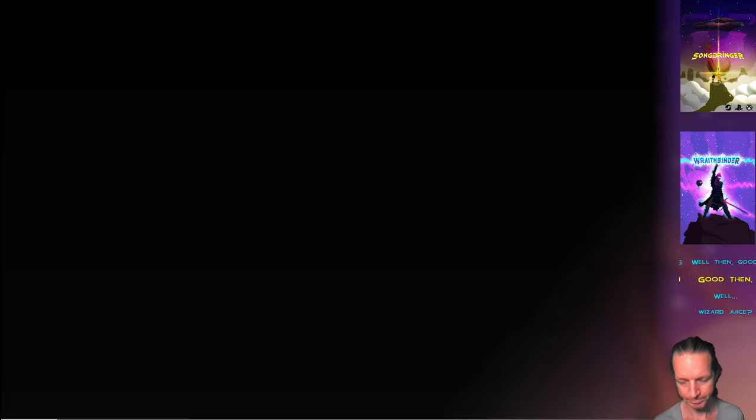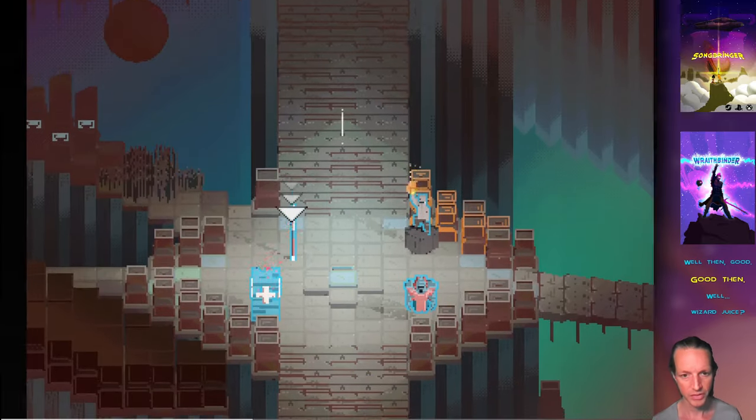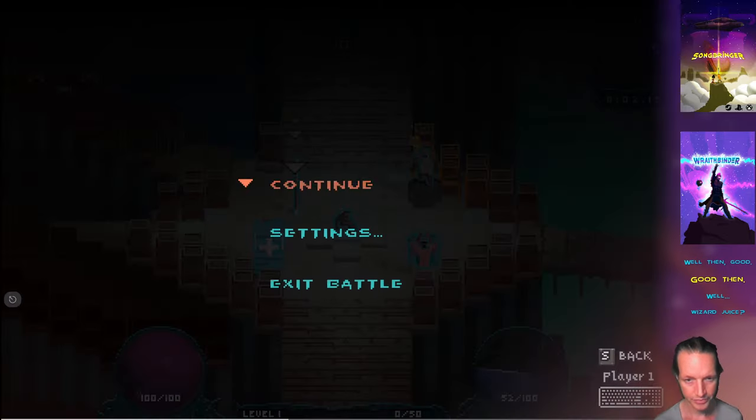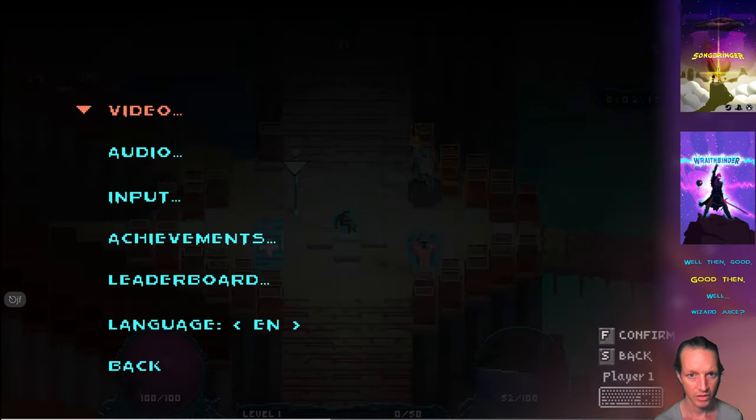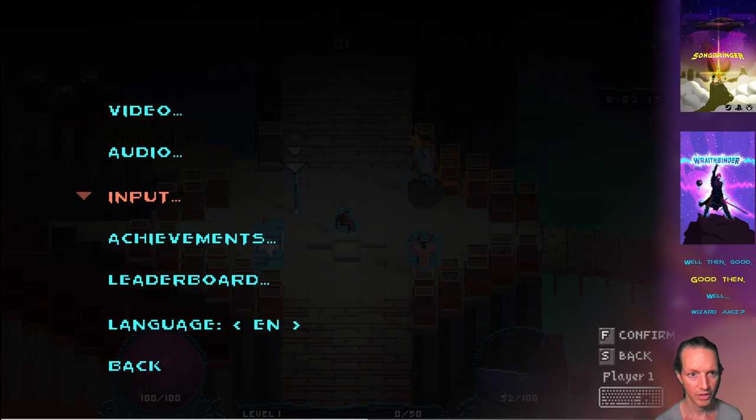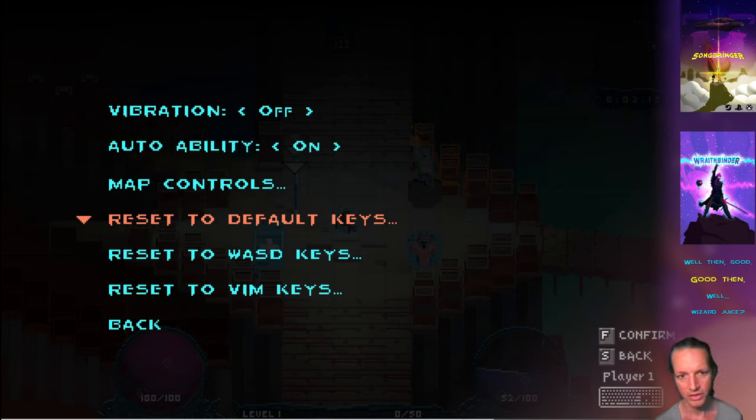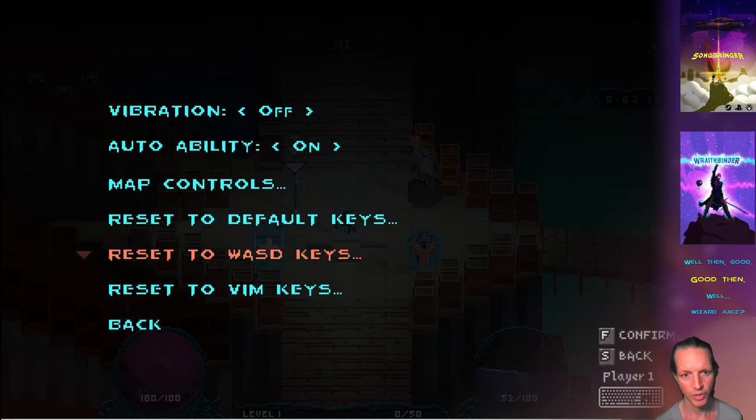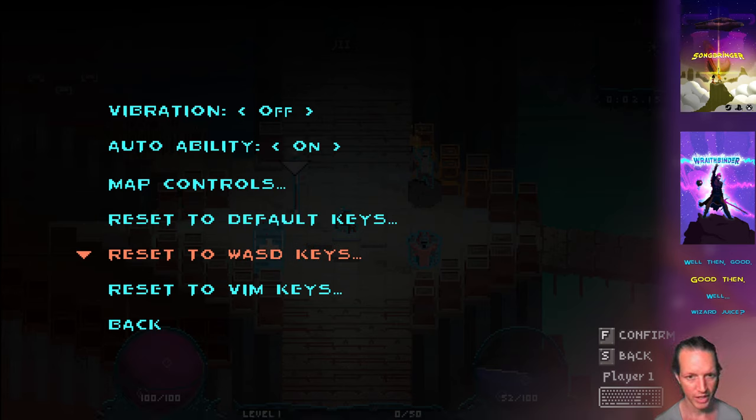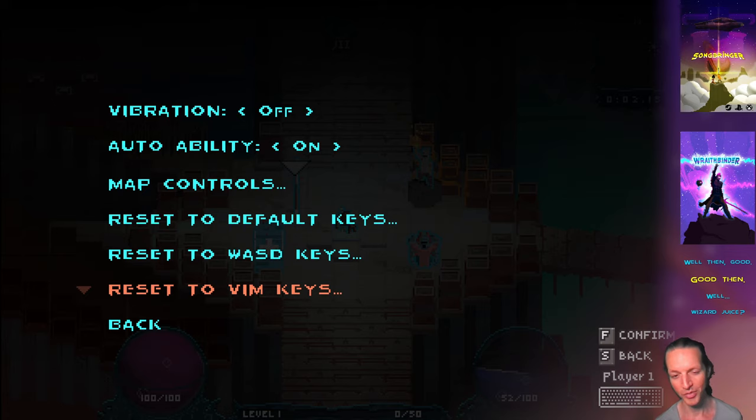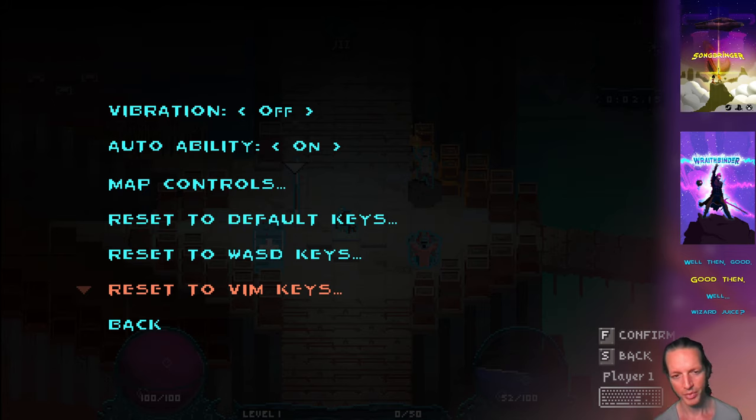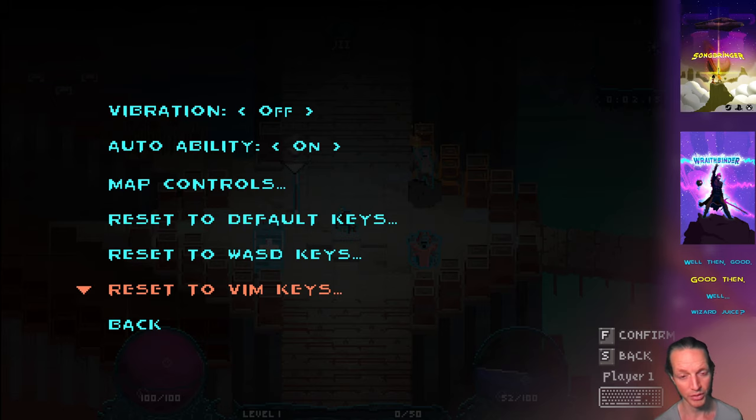Check this out - this is pretty cool. You can now bind your controls. First of all, you can reset all your keys. If you want to reset to the defaults you can do that. You can reset to WASD so if you want to use your WASD keys, or you can reset to vim if you're a vim user like me. This is probably not many people will recognize this, but the people that do will be like hell yes, reset to vim keys.